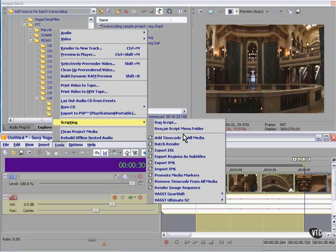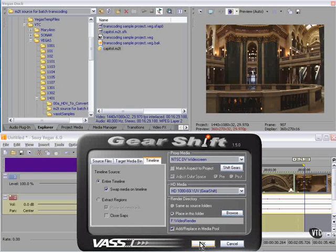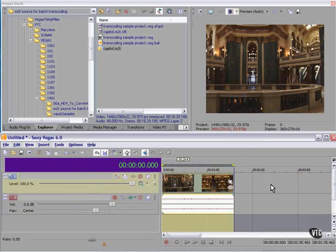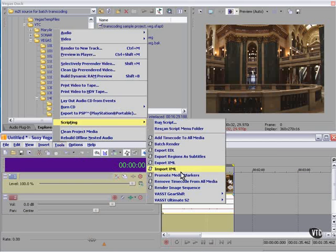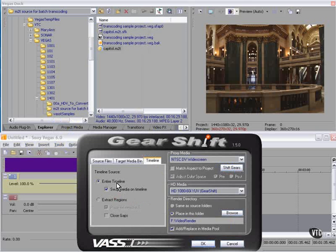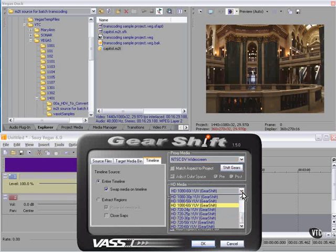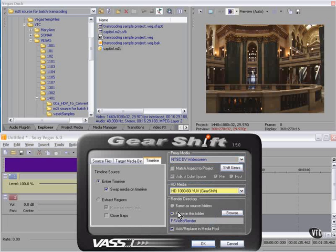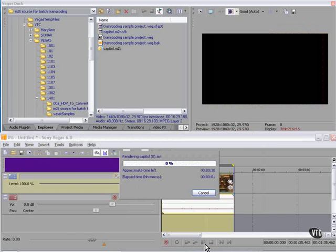Tools > Scripting > Gearshift. Gearshift does not have a loop region option — you can use regions — but for this test I've created the exact same length of clip, the exact same piece of clip, and it's the entire timeline at this point. So let's go to Gearshift: Tools > Scripting > Gearshift. Take the entire timeline. We want a DV widescreen proxy. The media is correct — 1080, 60i. Place in this folder. Yes, that's correct. Everything is correct. Let's go. Note the name is Capital Zero AVI; we didn't get a chance to name it, but we can rename it when it's done.